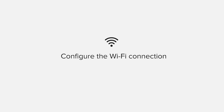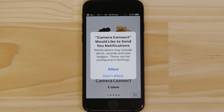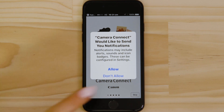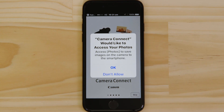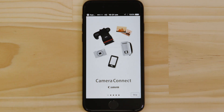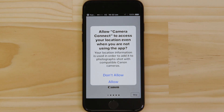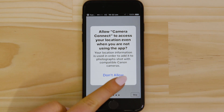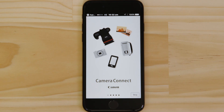Now it's time to open up the app and configure the Wi-Fi connection. Canon Camera Connect will ask your permission to send you notifications, access your photos app and also your GPS location. These requests are all to do with how the app works, so you'll need to agree to them all for it to work properly.